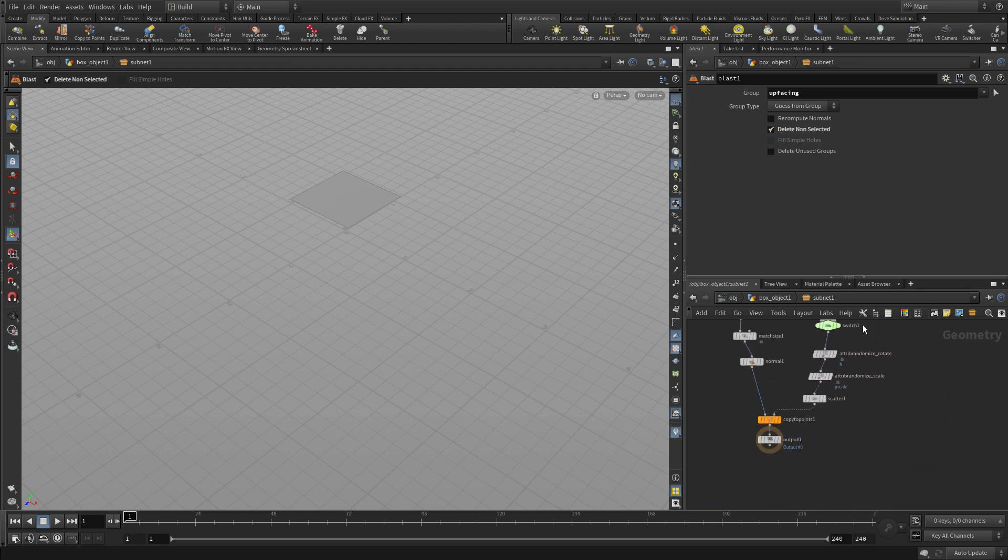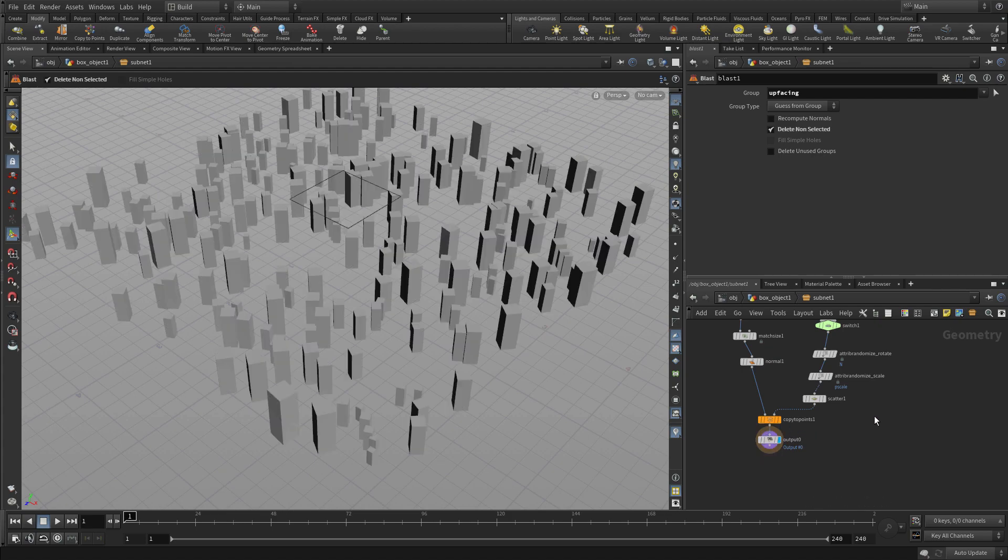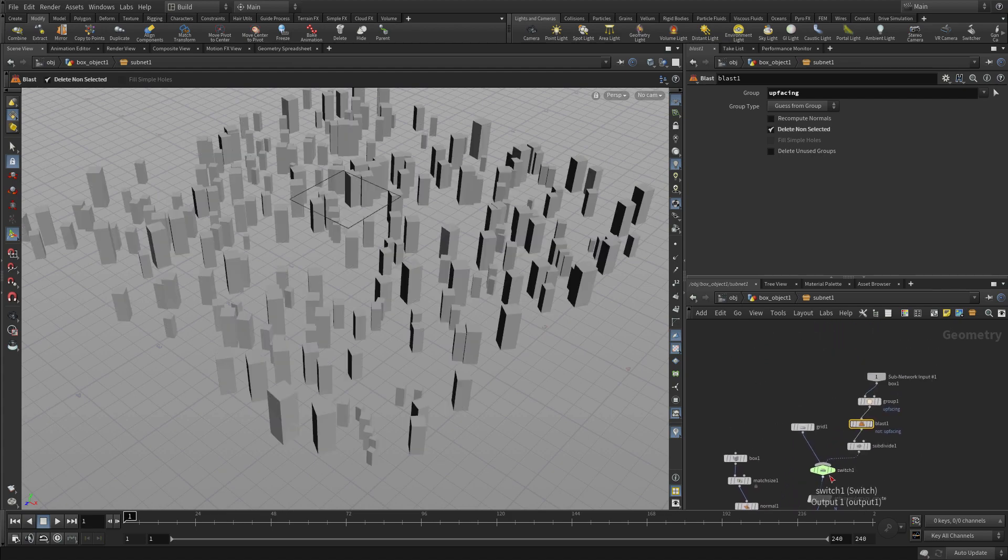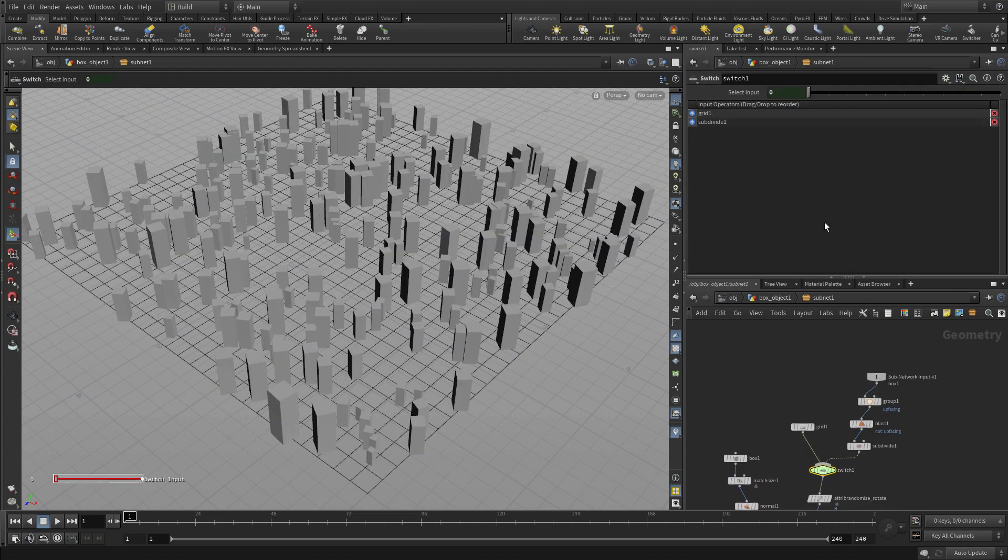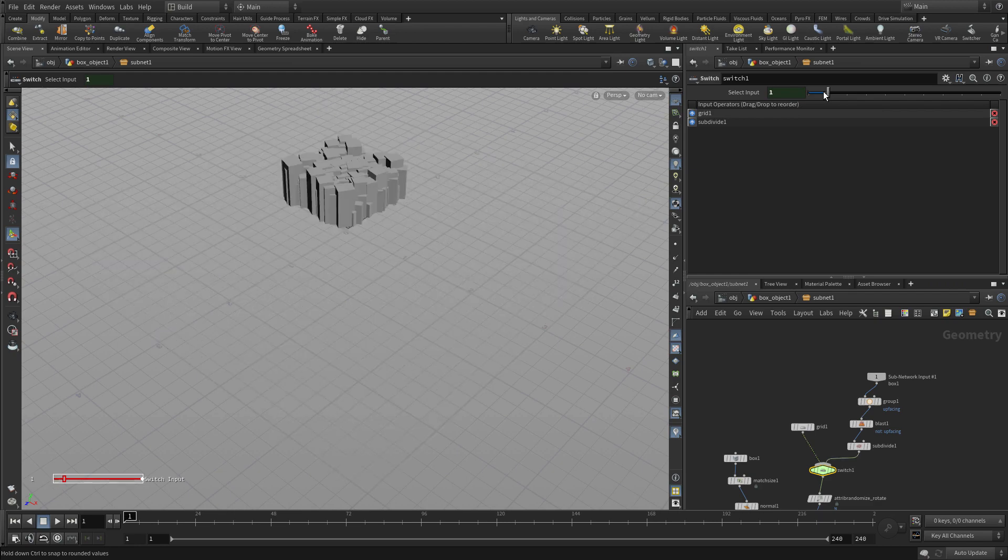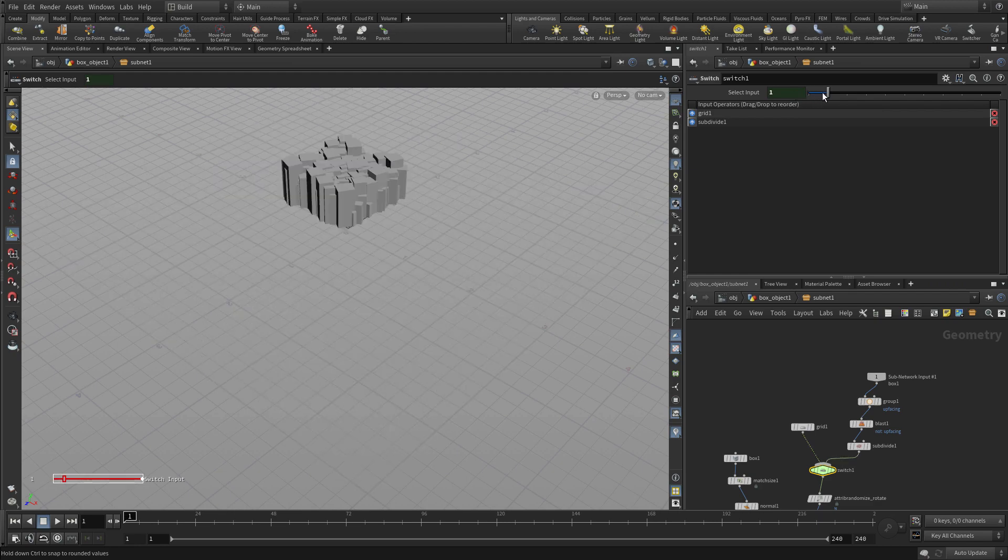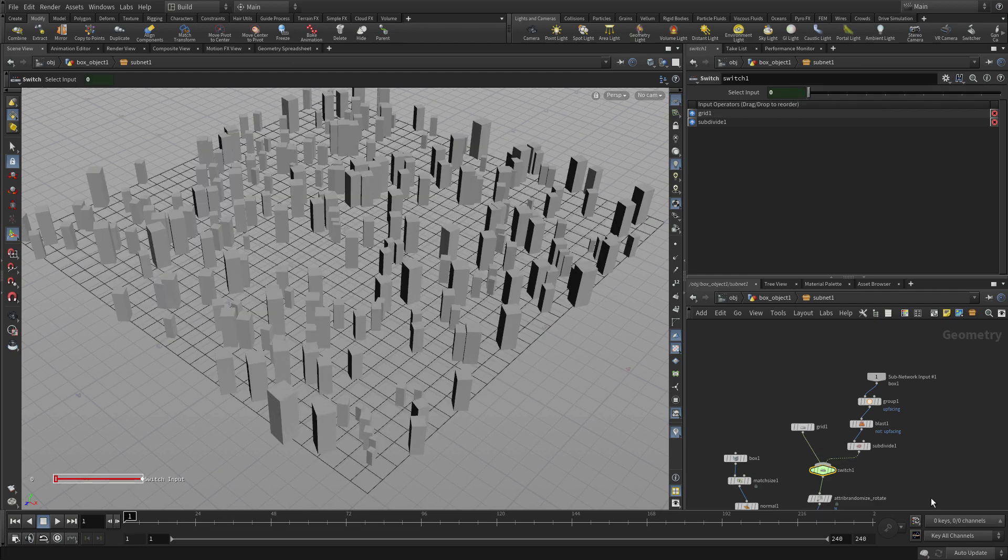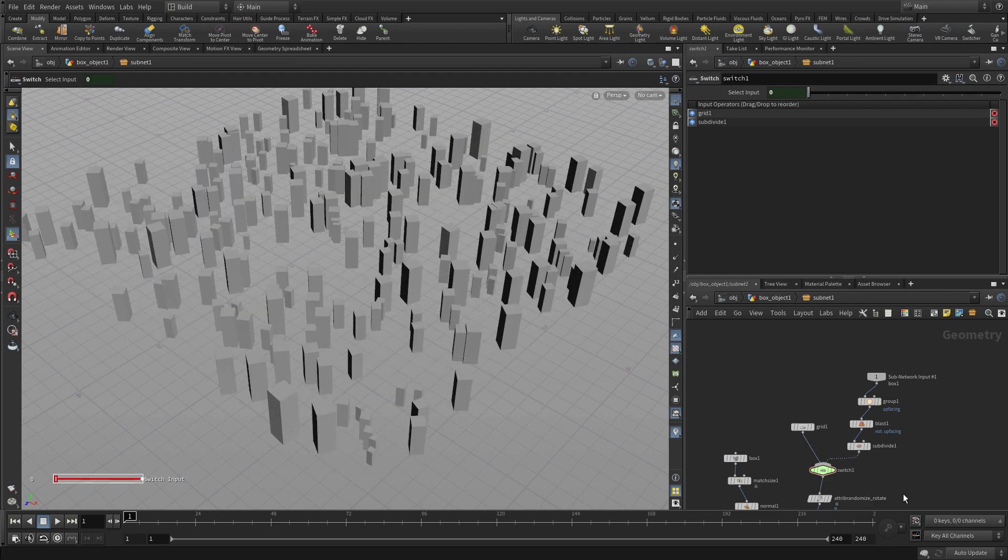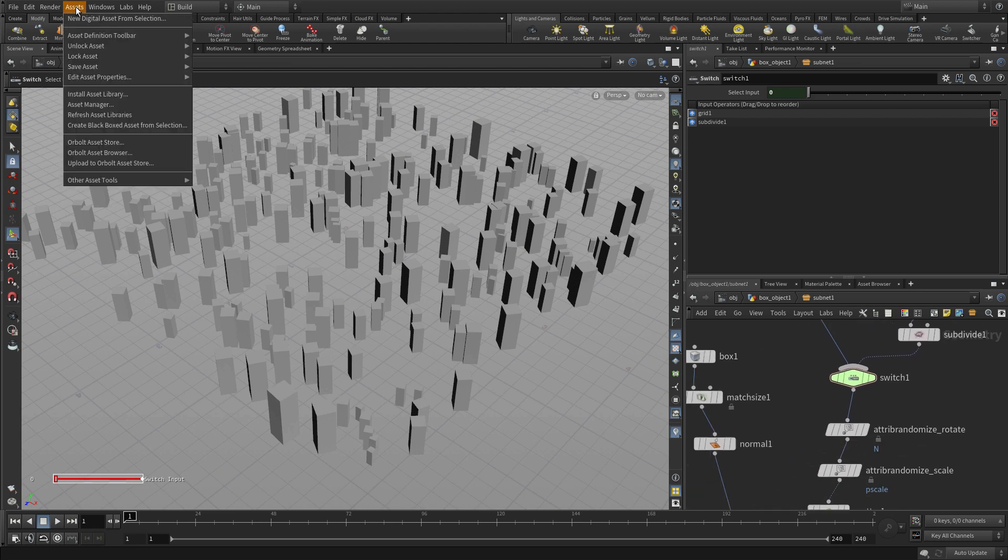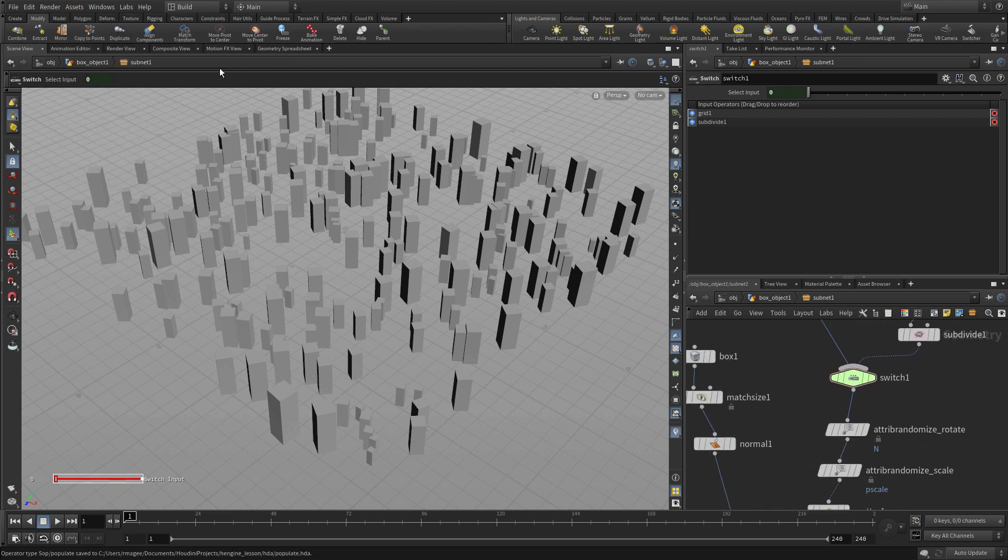So now if we were to go down here and switch to number 1, you'd see that everything's just sitting on that little face. So that's perfect. That's more or less what we're looking for. And so we can save that asset.